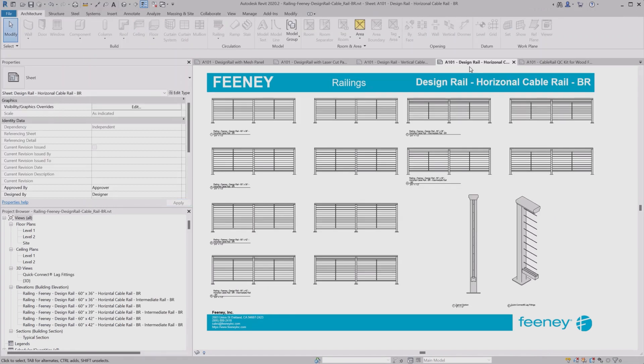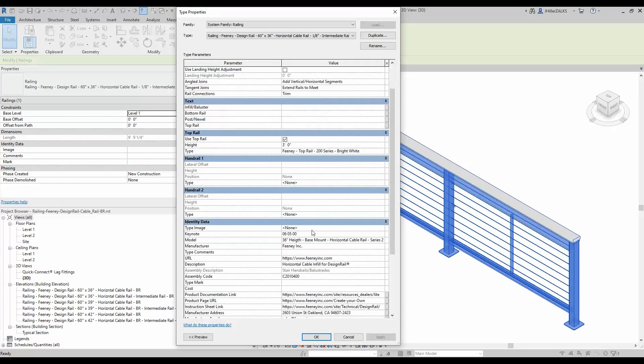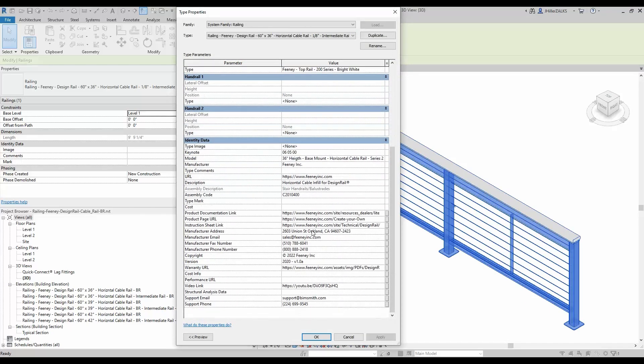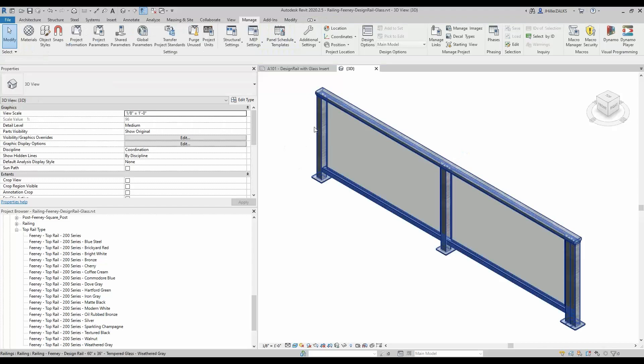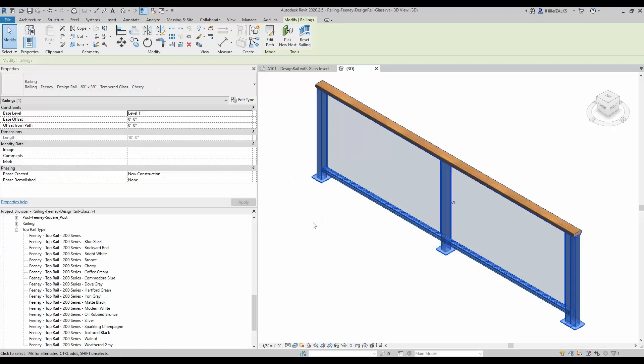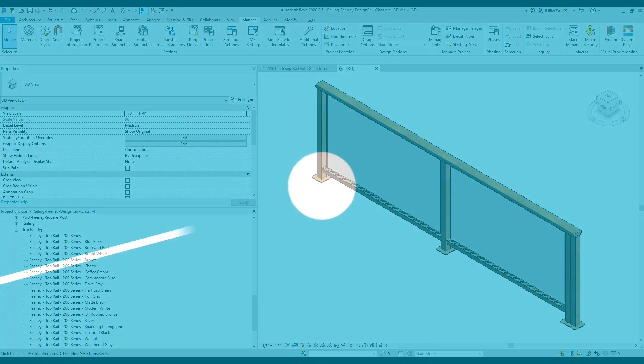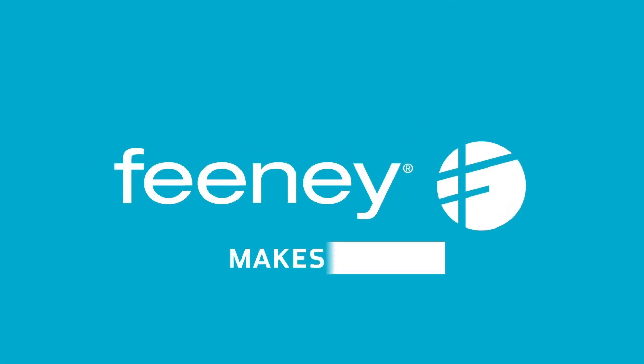Integrate Feeney seamlessly into your BIM projects, ensuring precision and accuracy. At Feeney, we want you to be inspired by the world around you. Get started with Feeney products on BIMsmith today and turn your design visions into reality.